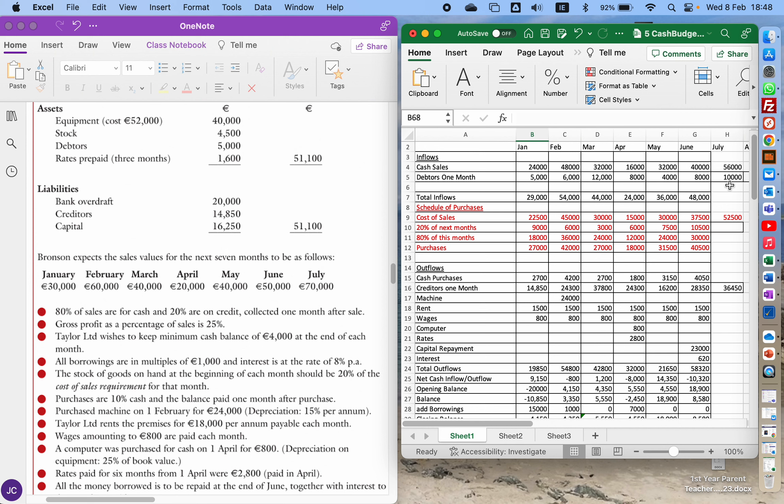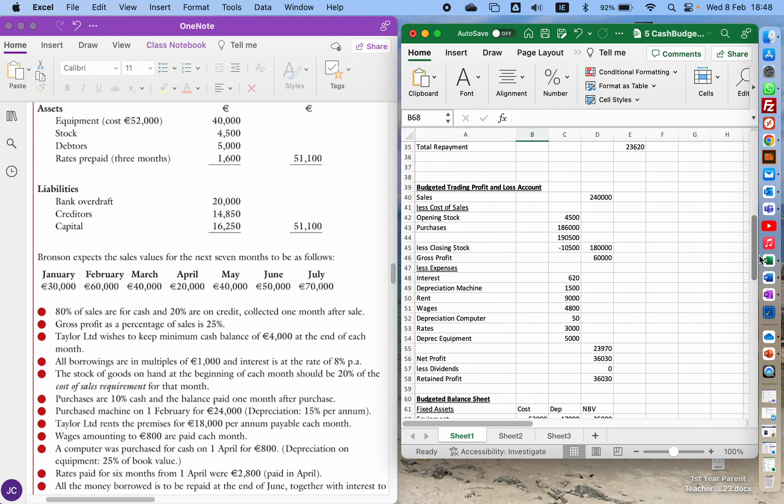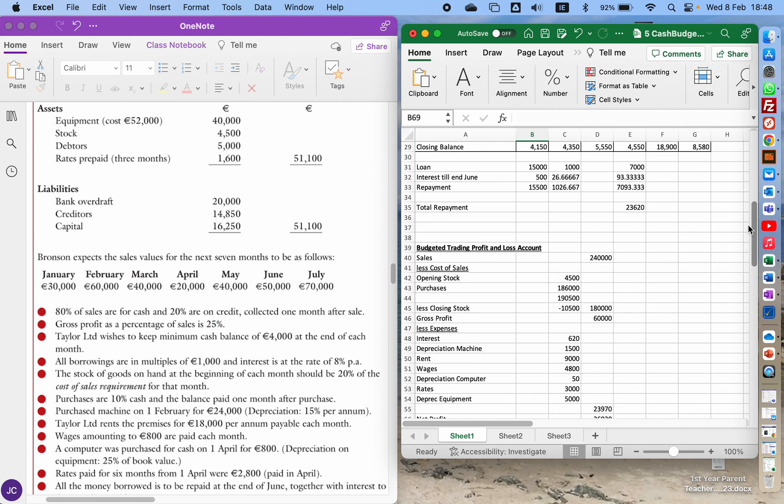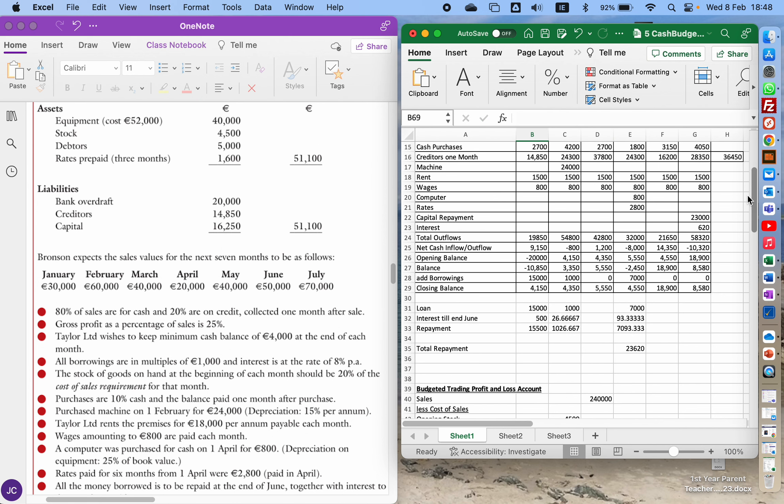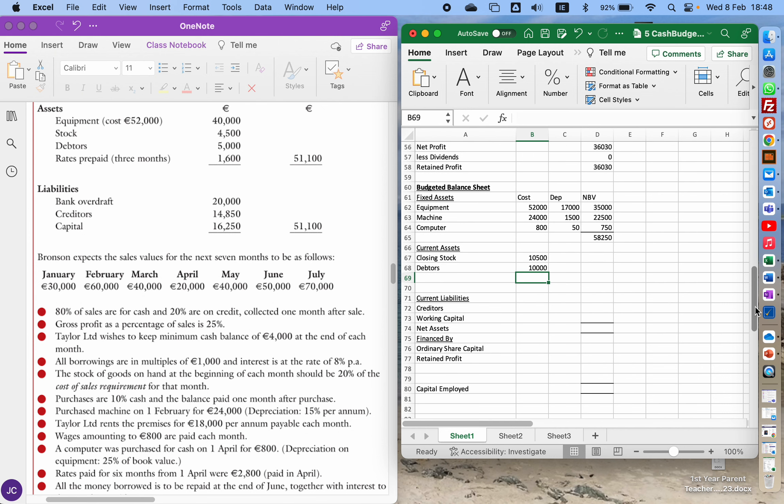20% of that hasn't been paid because that's on credit, so that 10 grand is the only figure that goes in for debtors. Now I'll just have a quick check on cash. We do have cash at the end, my closing balance is positive, so 8580 is cash.